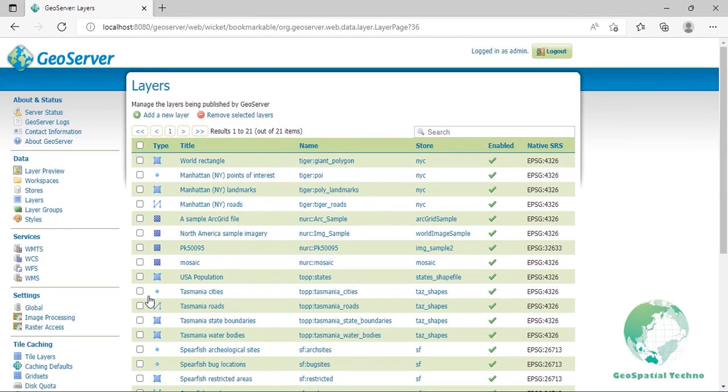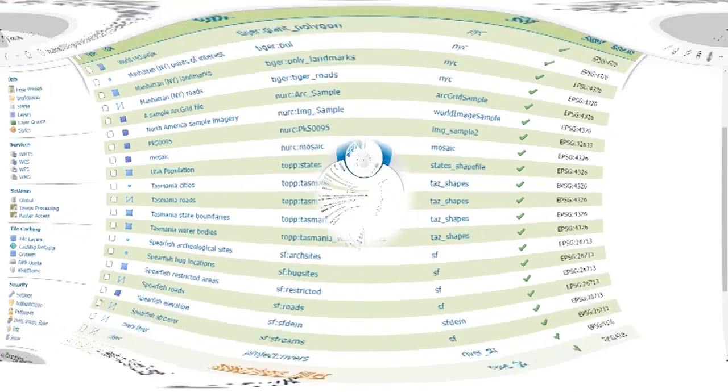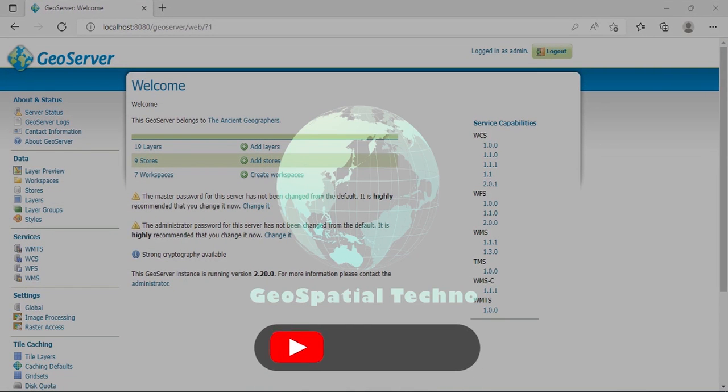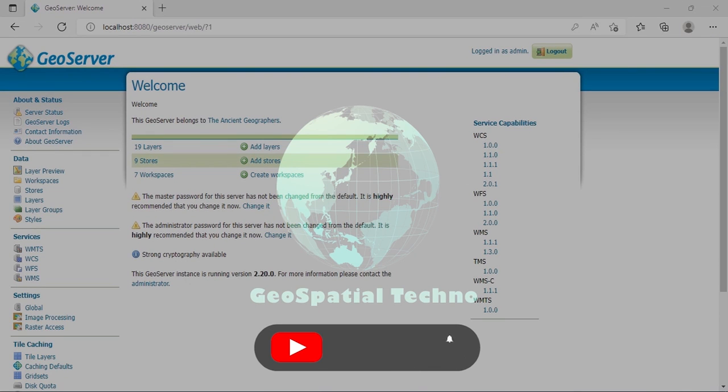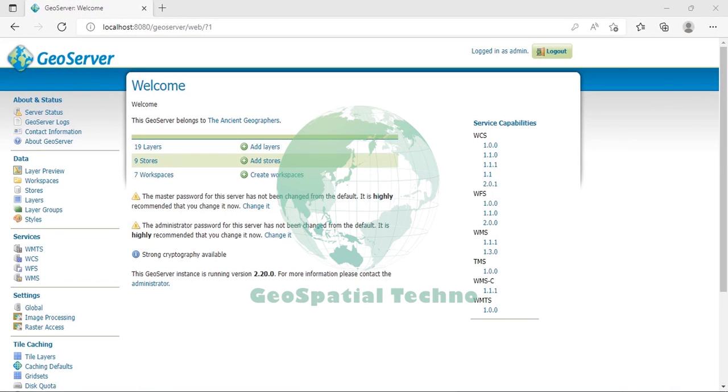For next session, we will publish a GeoTIFF data and preview the created layers. In this session, we learned how to create a workspace, store and publish a shapefile by GeoServer. I hope you enjoyed today's tutorial. You can give it a thumbs up. And if you would like to know more information about the about and status section of GeoServer, we recommend you to watch the suggested videos. Have a good time.